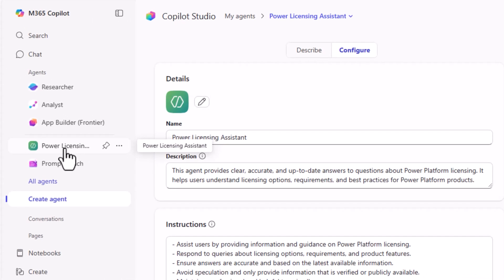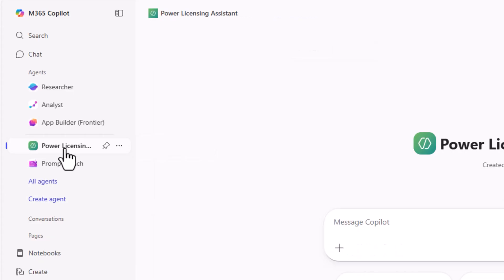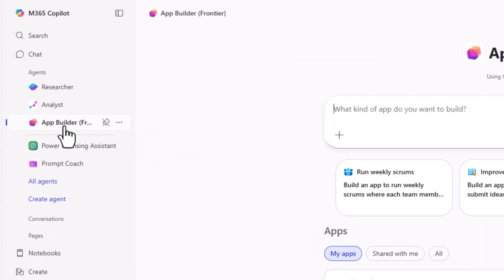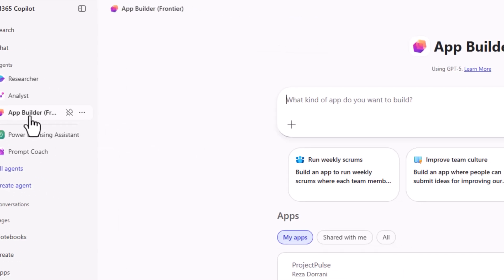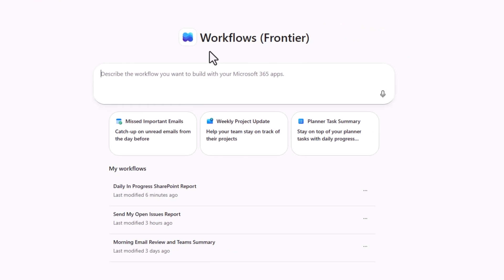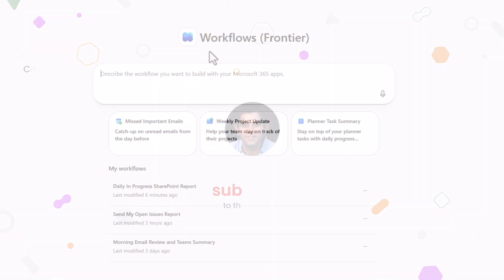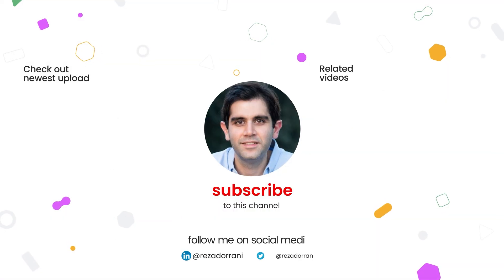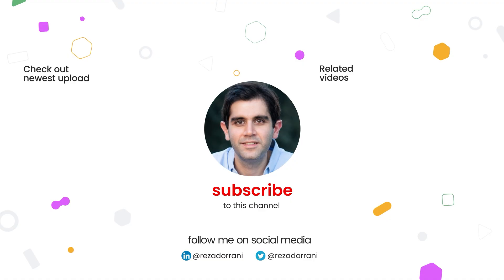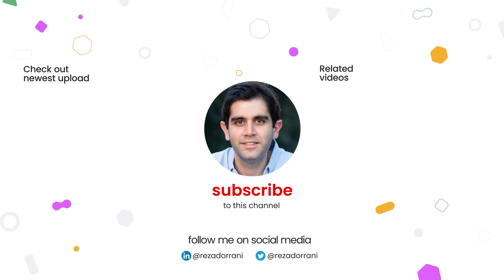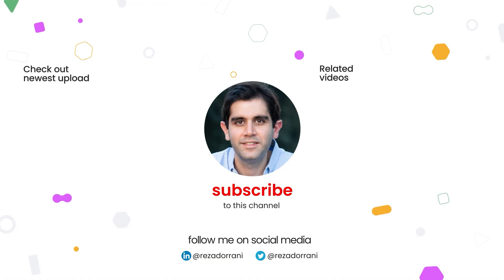All of these capabilities, Copilot Studio Lite, App Builder and the Workflows Agent are a part of M365 Copilot. If you enjoyed this video, then do like, comment and subscribe to my YouTube channel and thank you so much for watching.